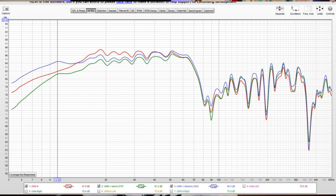The red trace is the UMM-6 (Dayton Audio), and the green and blue are two different U-Mic 1s. There's a pretty significant difference in levels. In some areas the graphs line up, but in other areas you see a 2, 3, sometimes 4 dB variance in level.